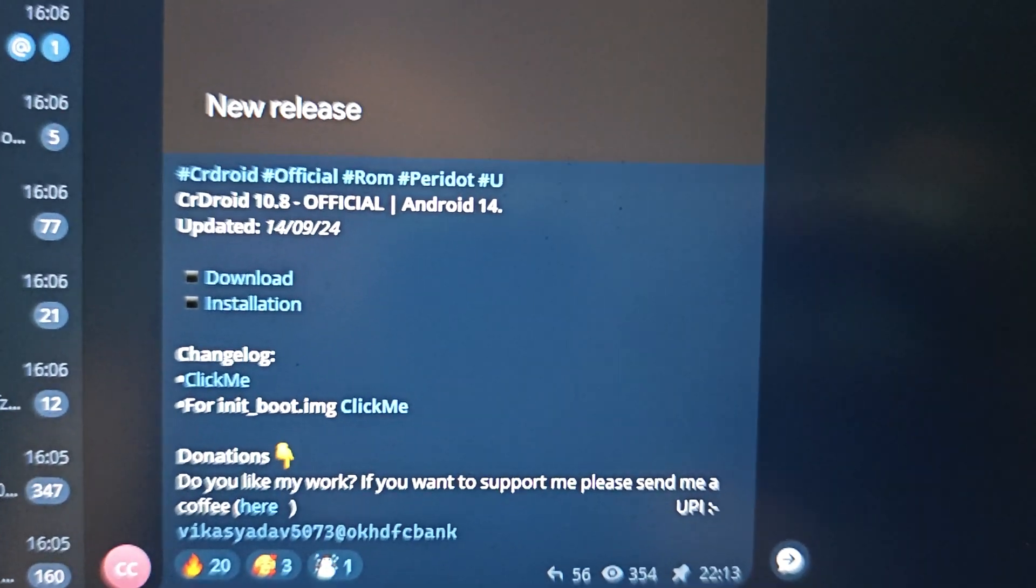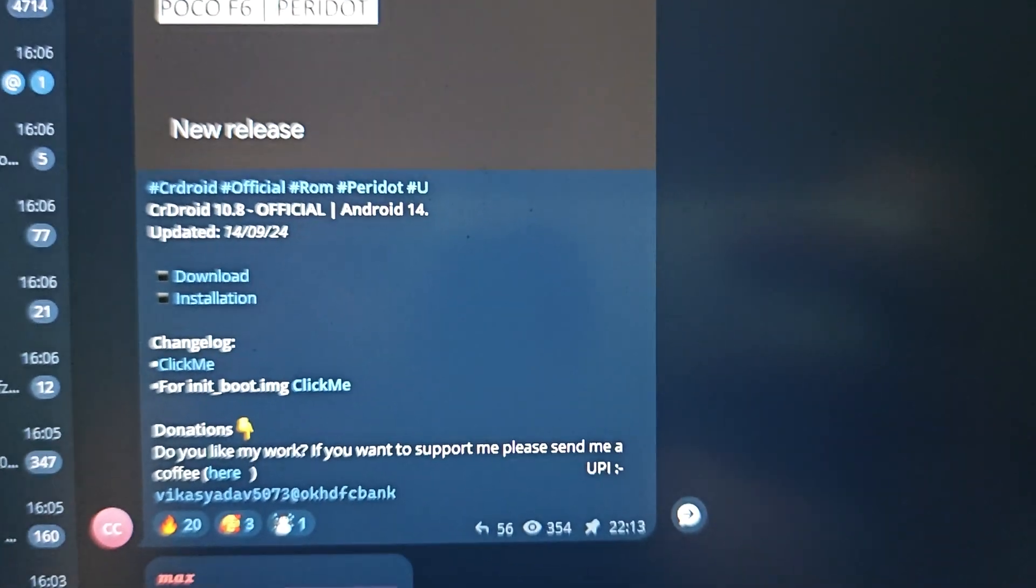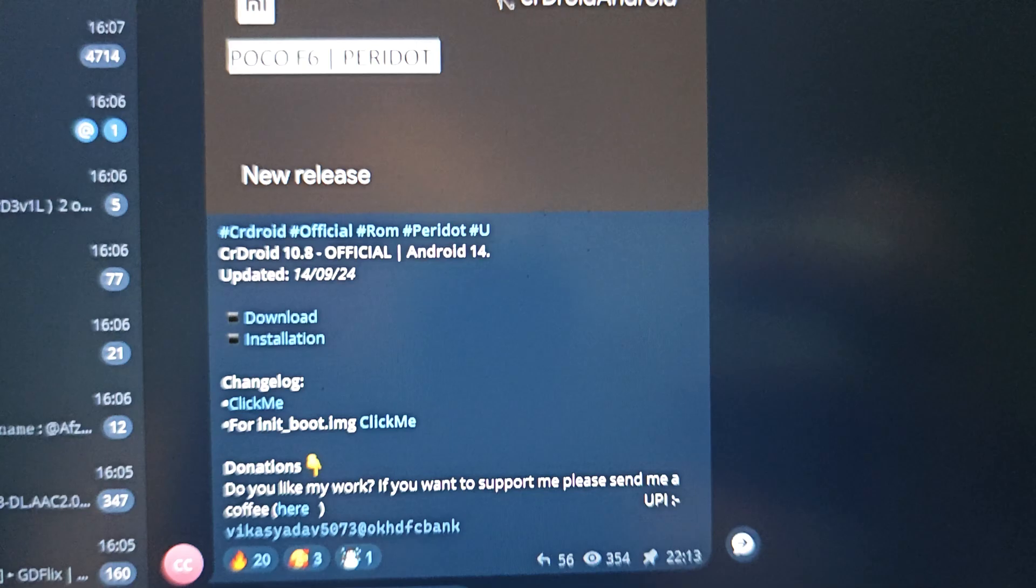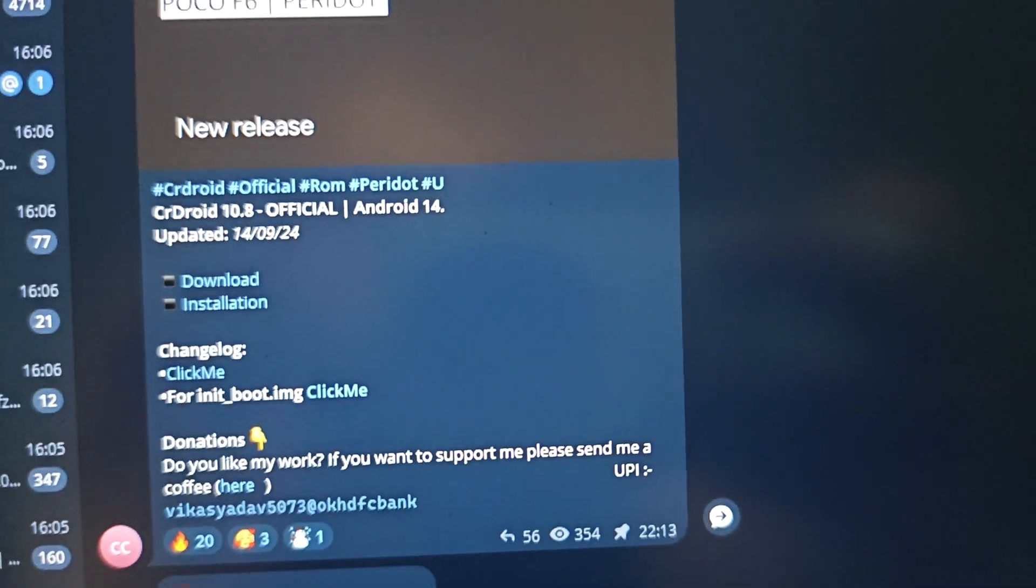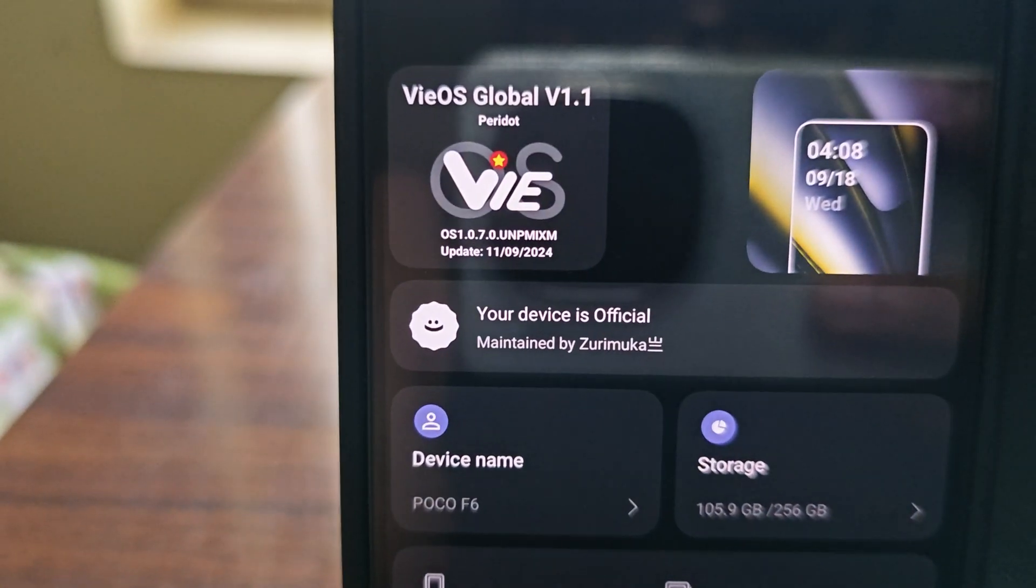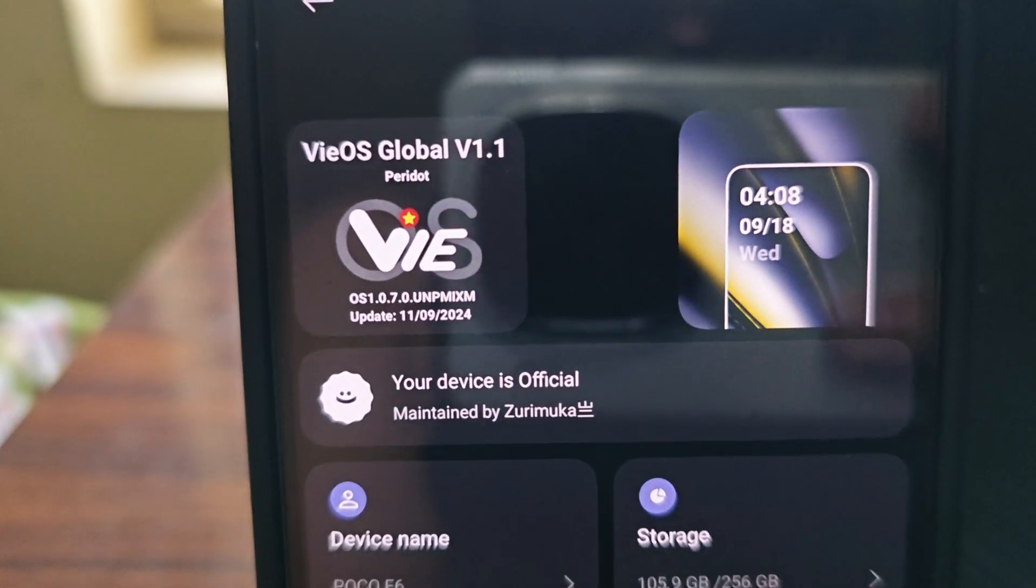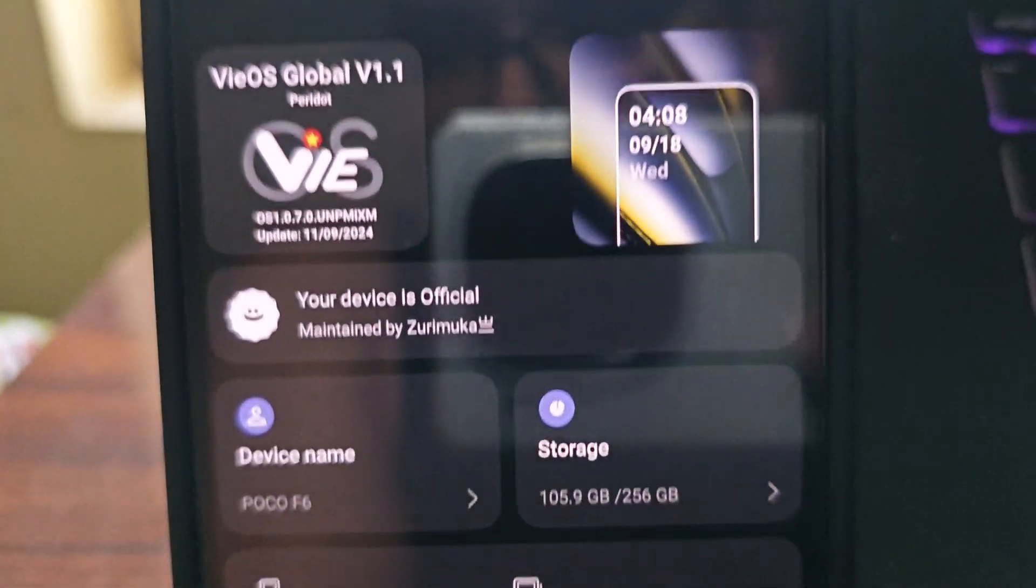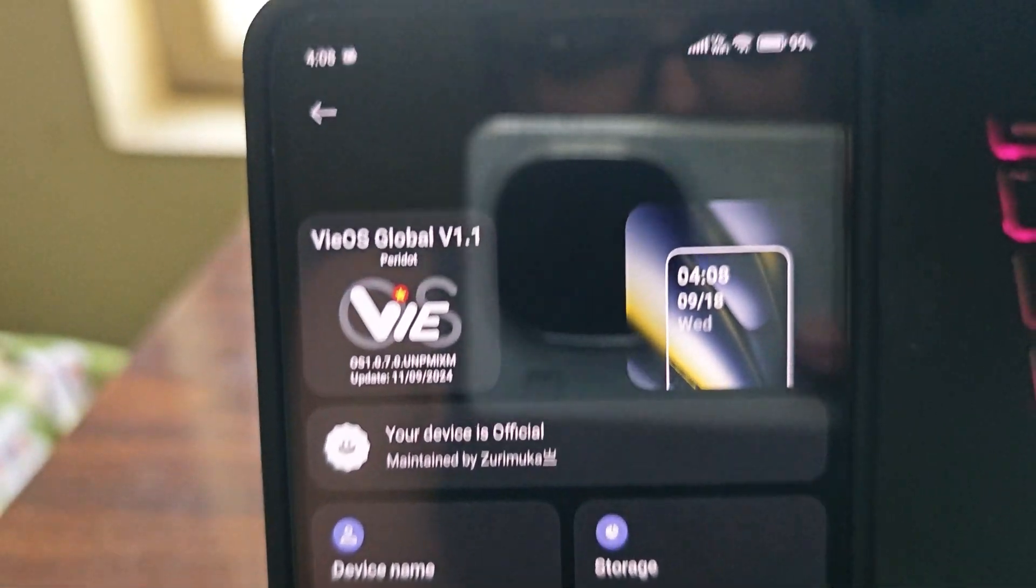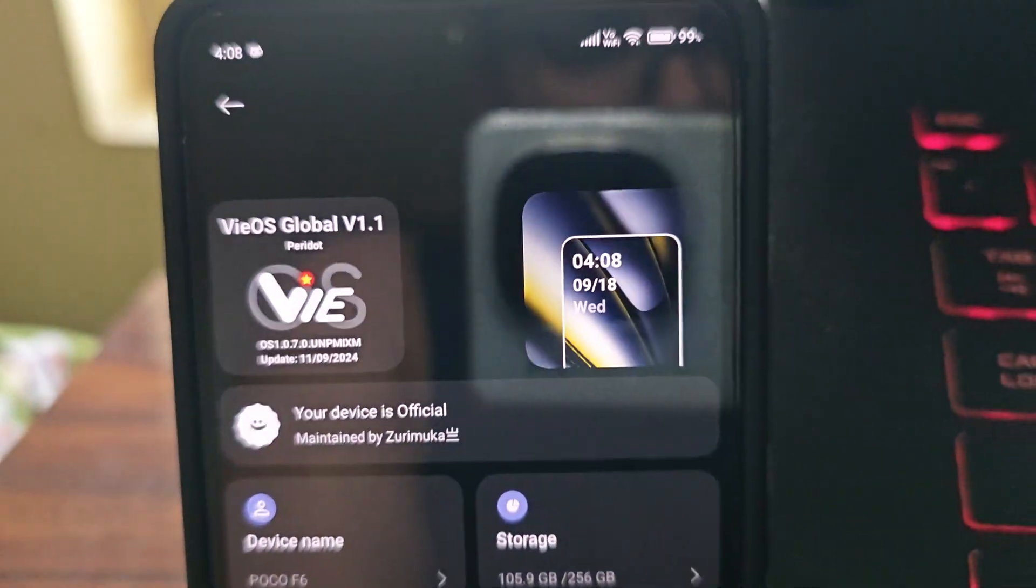What's up guys, today we'll be flashing CR Droid latest build which is based on the September security patch. We'll go through all the steps. I'm currently using Y OS which is a Hyper OS MIUI based ROM. You can definitely use it for daily usage, there are no issues with it.